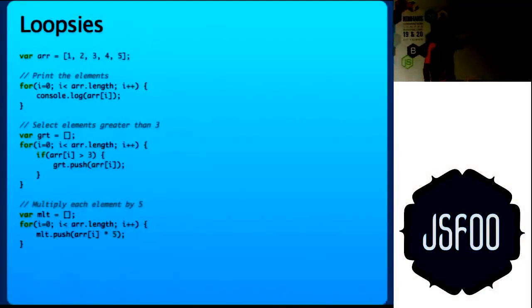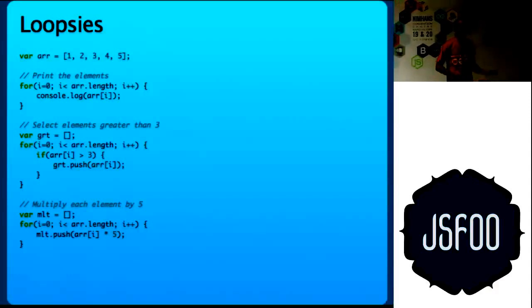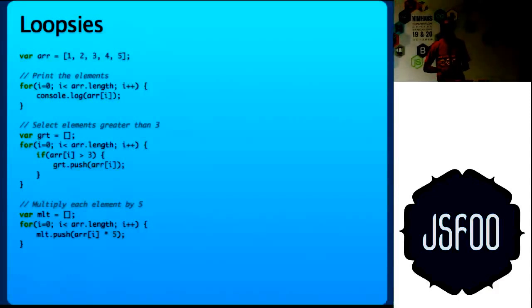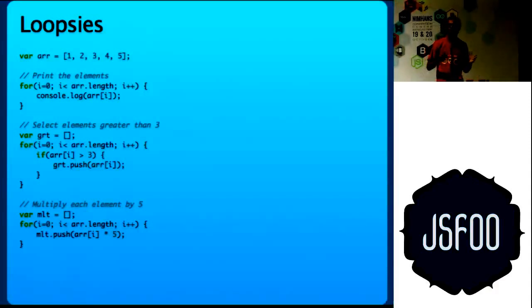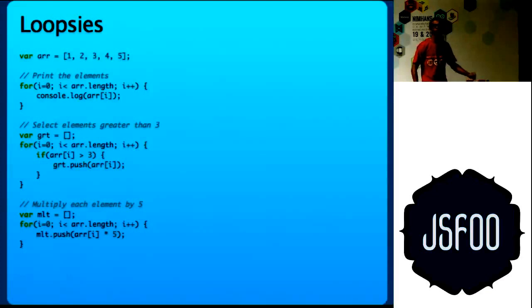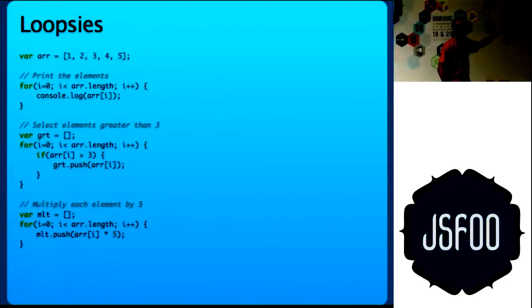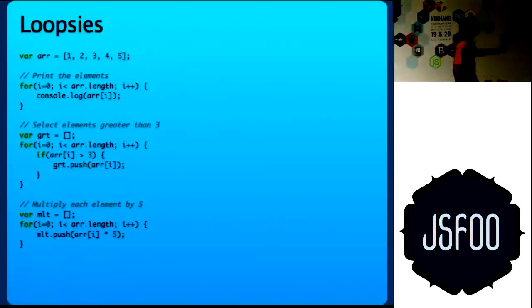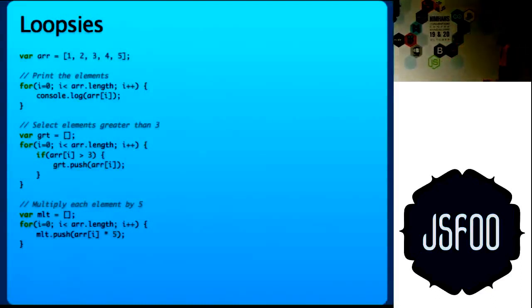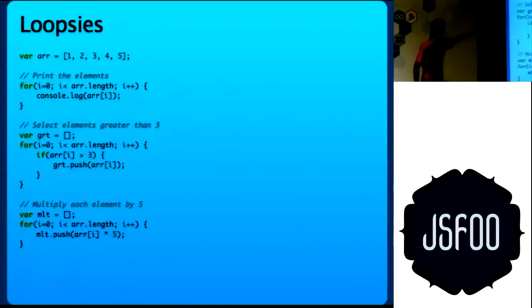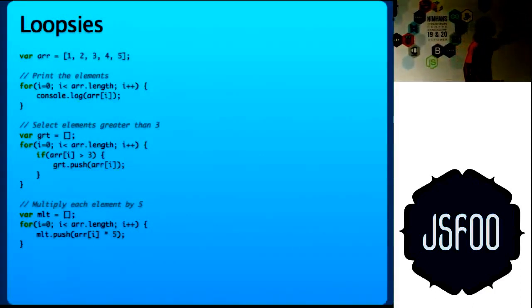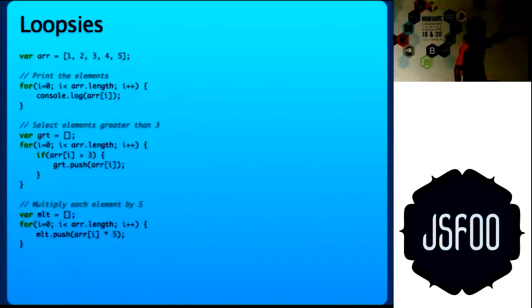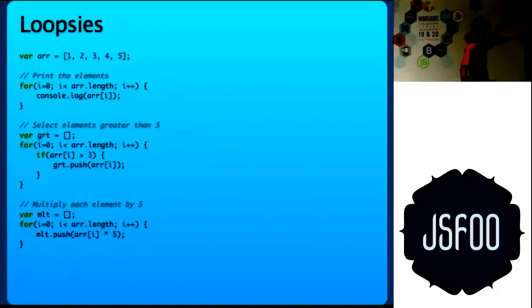This is how I used to do JavaScript. This is how a lot of us used to do JavaScript, maybe still do. Whenever we have to loop through arrays, we put a for loop and I hate this type of for loops. You have to array.length and then i++ and so the first loop prints all the elements.